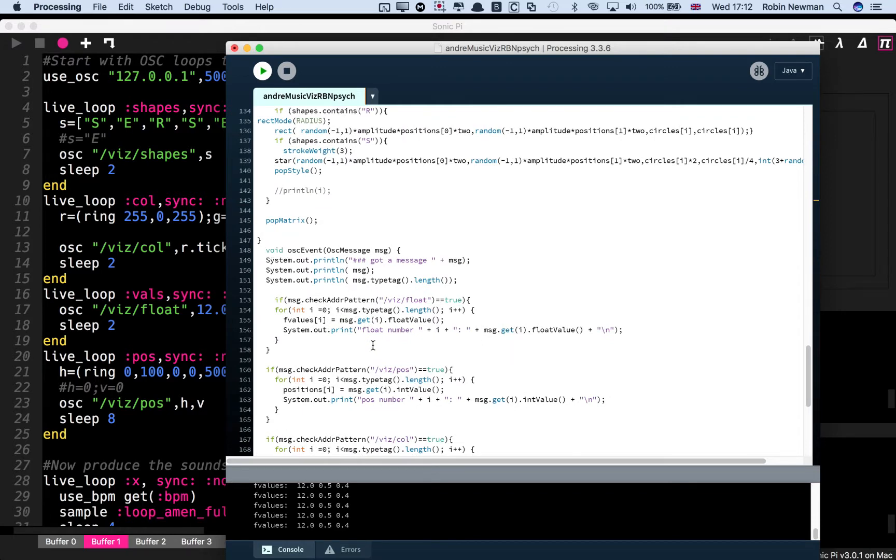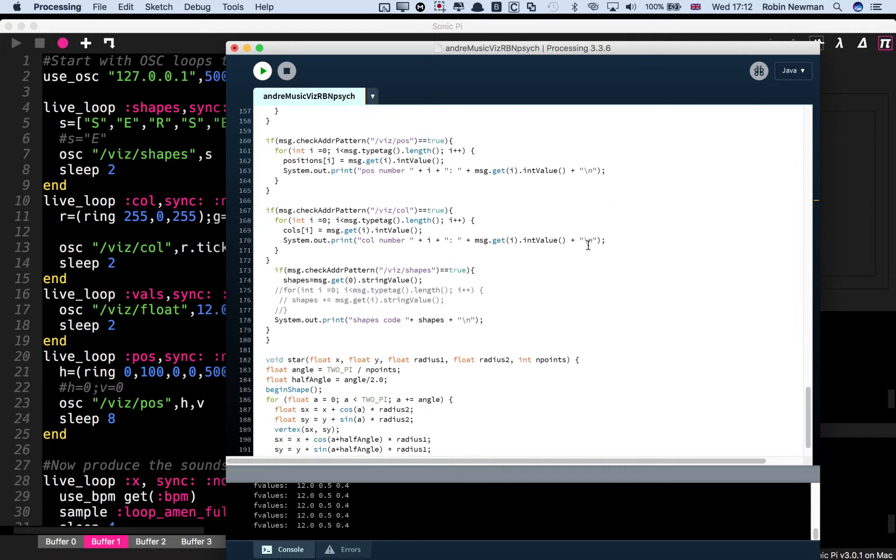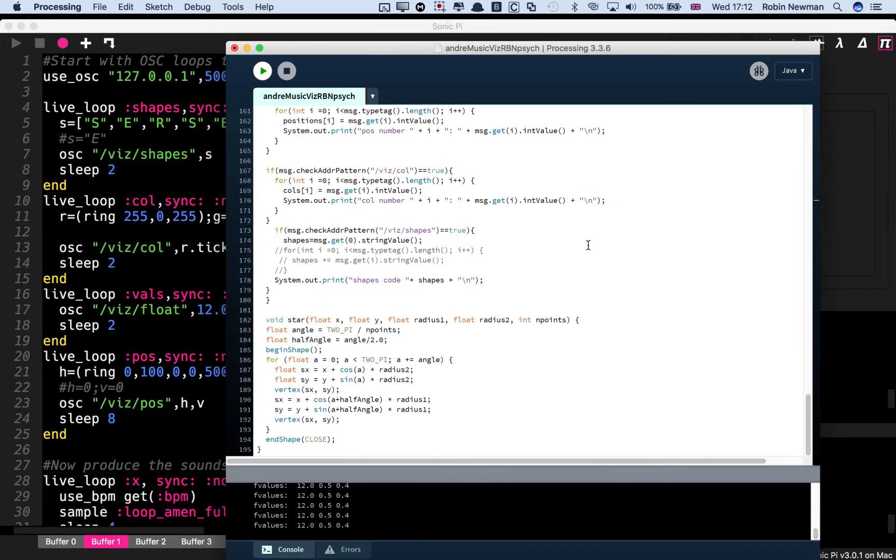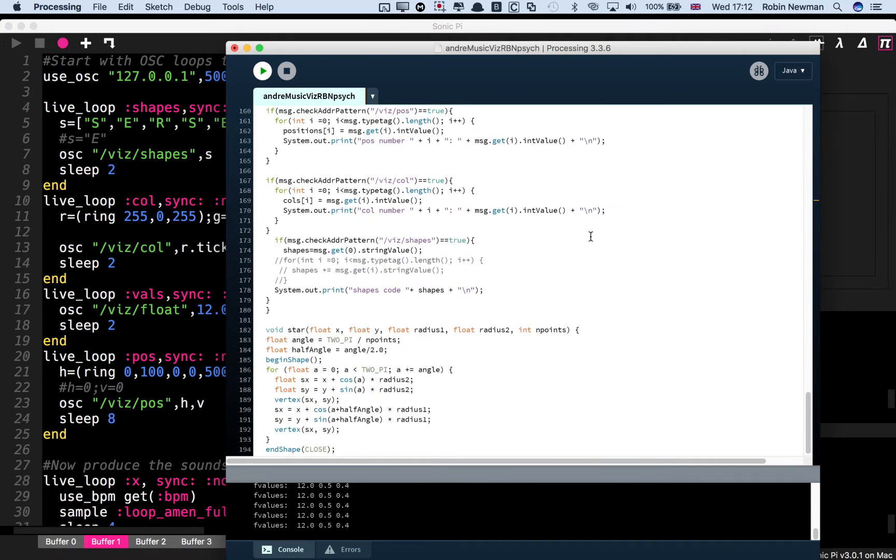And this can accept incoming OSC messages to control all these functions. It can select whether we're using ellipses or whether we're using rectangles or whether we're using stars or a combination of these.